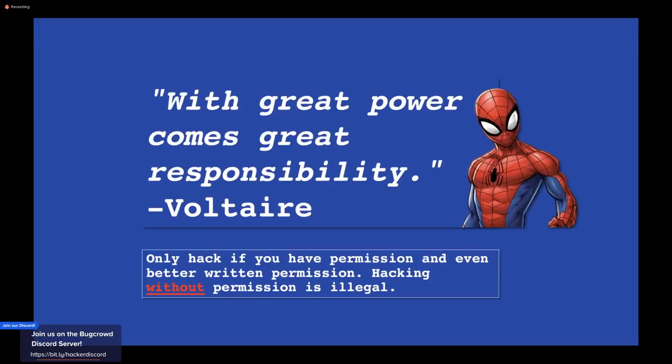This is one of the slides I share with my students each semester, and I want to share this message to anyone who may be new to pen testing, ethical hacking, or security research. I got this quote from one of the Spider-Man movies — Uncle Ben telling Peter: 'With great power comes great responsibility.' So remember this whenever you're hacking: make sure you've got permission.